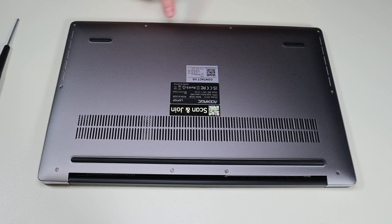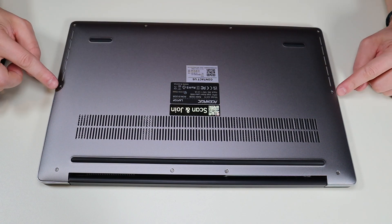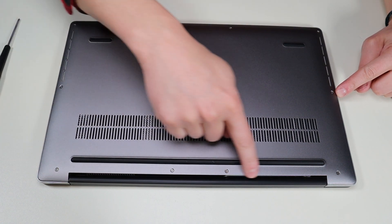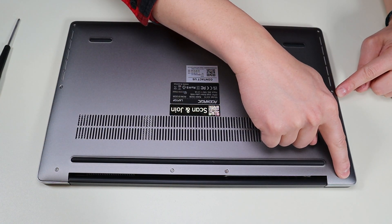We're then going to flip it over and access our bottom case screws. So you have four screws along the bottom, two screws in the middle, four more screws on top.